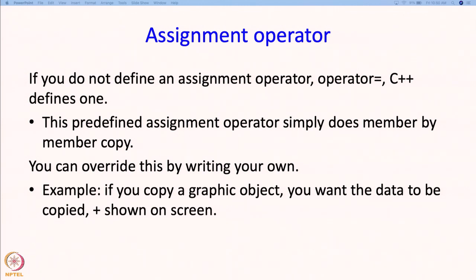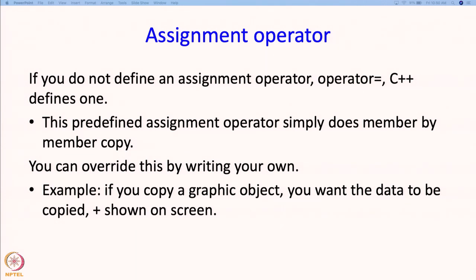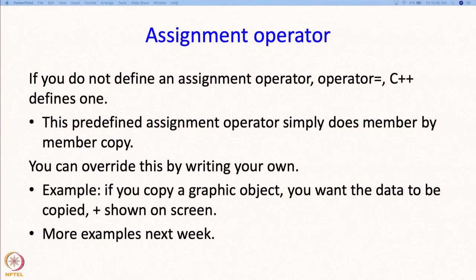Why is a custom assignment operator necessary? Here is one example: if you make an assignment to a graphics object, you want the data to be copied, but the changes due to the assignment also need to be shown on the screen. So your assignment operator can make changes to the screen as you are doing the assignment. We will see more examples of this next week.